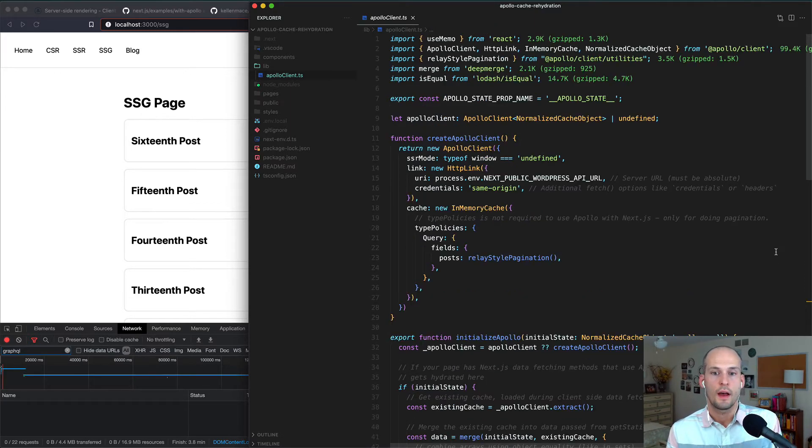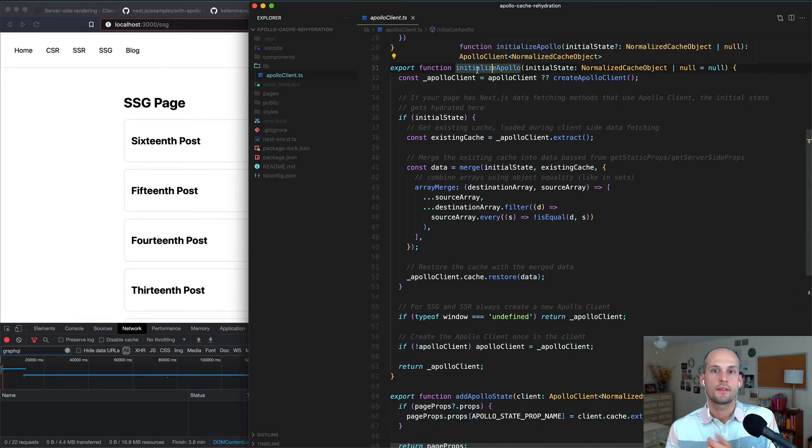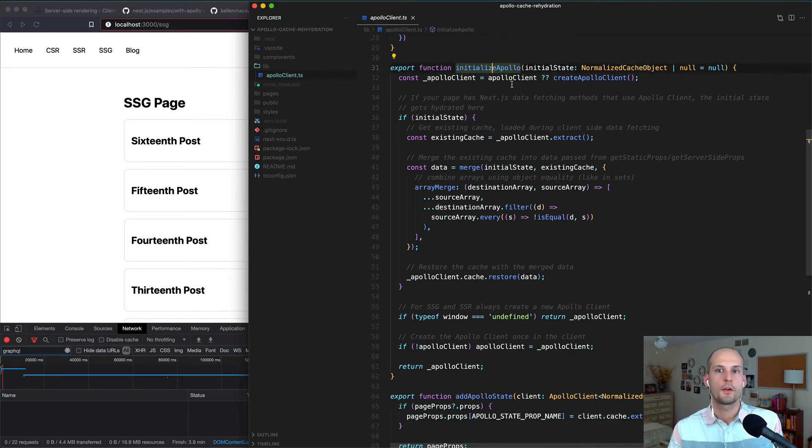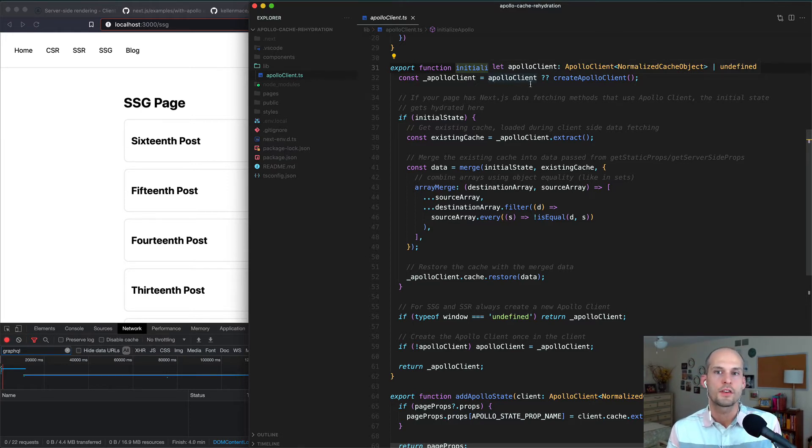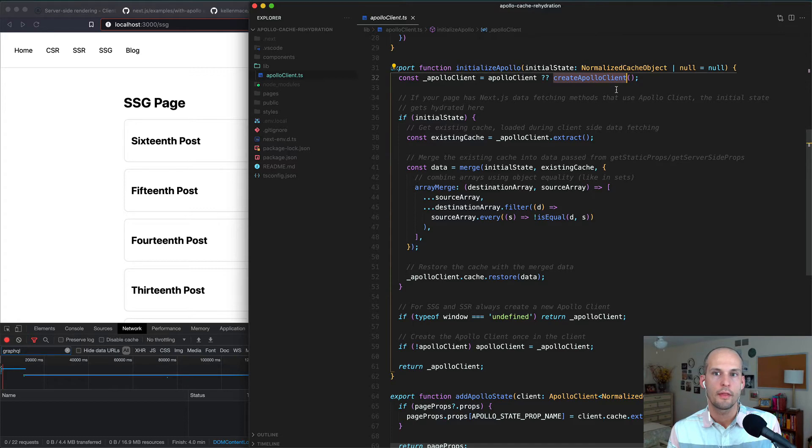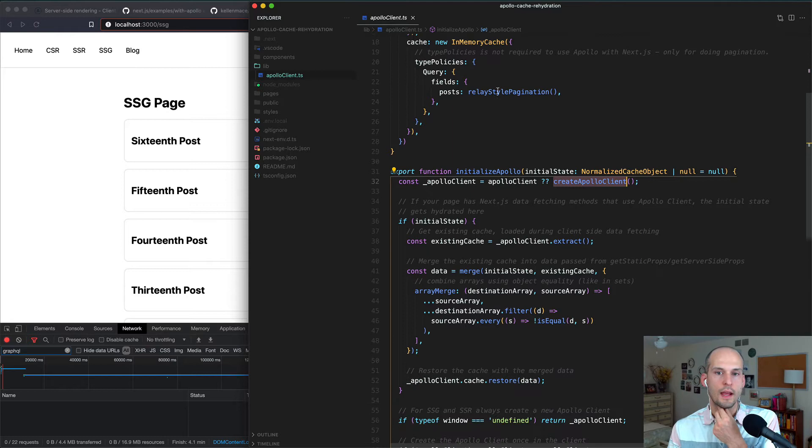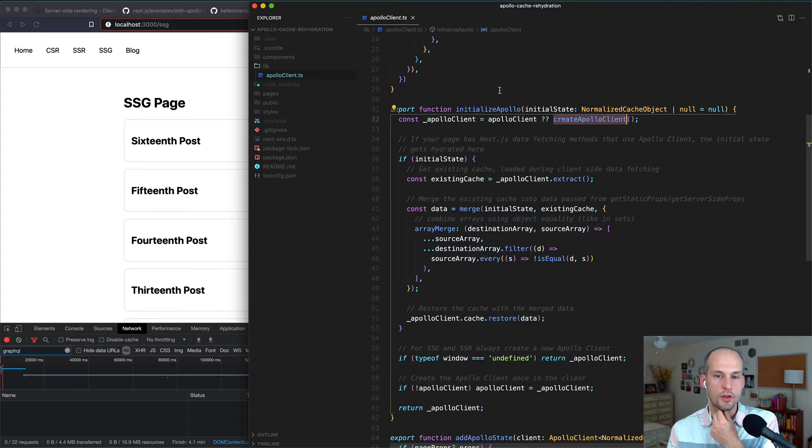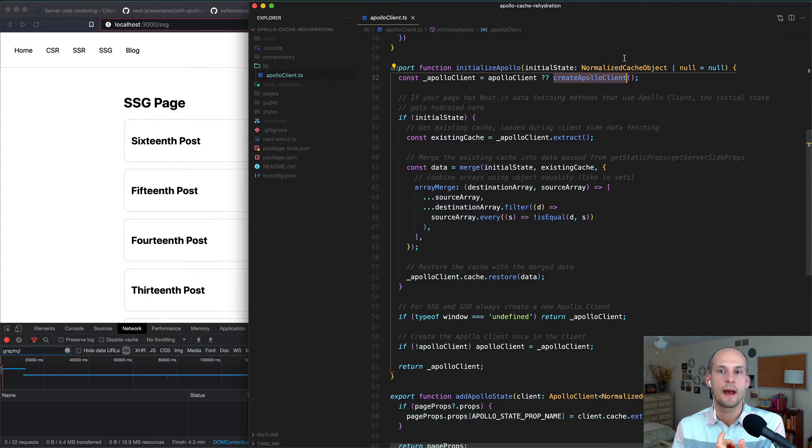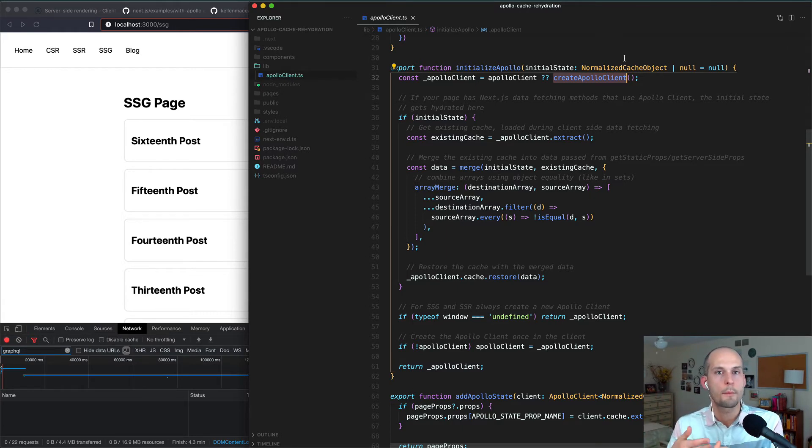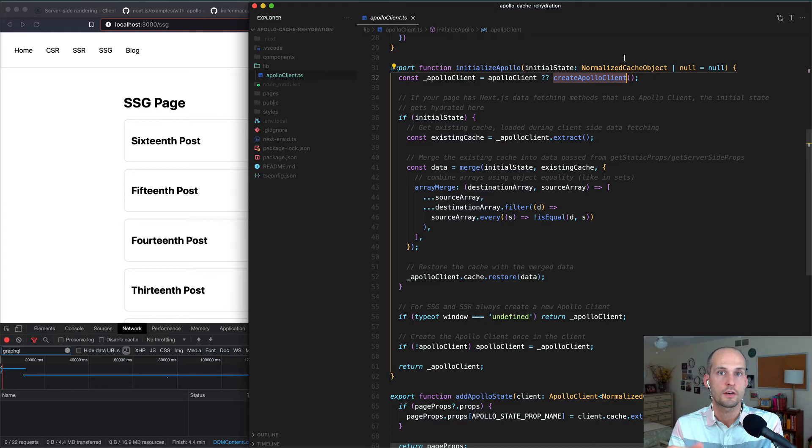The next function in this file is initializeApollo. As its name suggests, this function initializes Apollo client, and it does something slightly different on the server versus the client. But ultimately, its job is to call the createApolloClient function that we saw previously to get an instance of Apollo client for the rest of our application to use. It'll take the existing Apollo cache and whatever may be in that, and then this cache that was passed in as page props, which we'll see in a few minutes, and it merges those two together and sets that as the final cache for Apollo to actually work with.